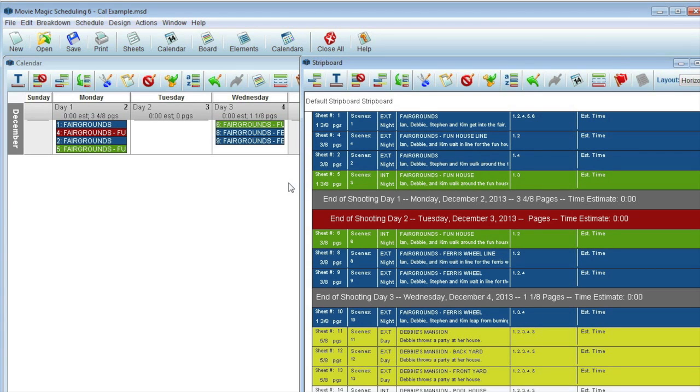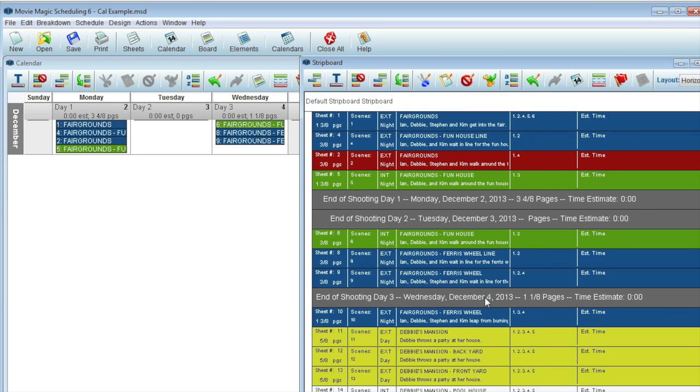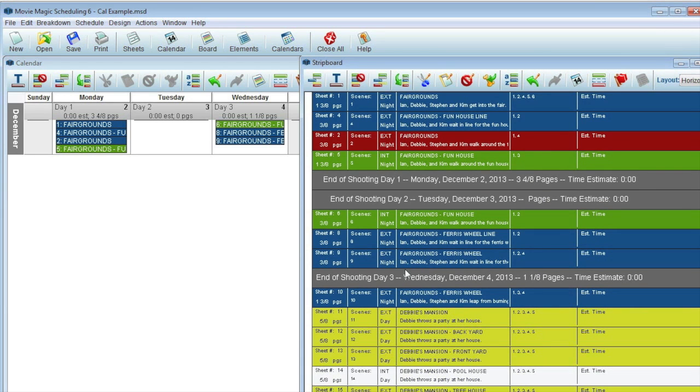Notice also that all the unscheduled strips are simply located below the last created day break on the strip board.